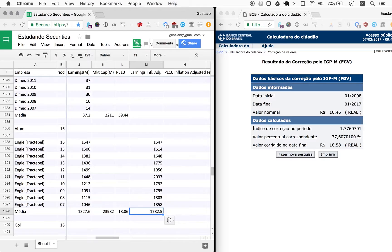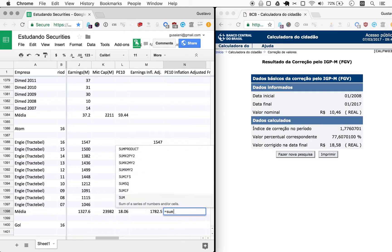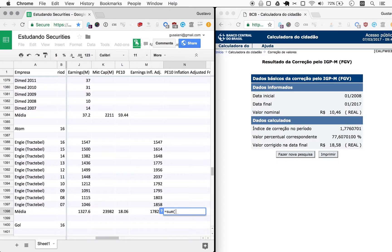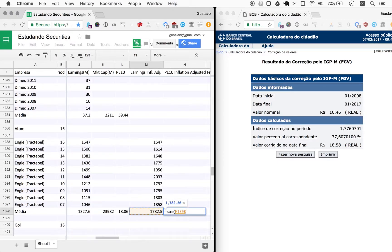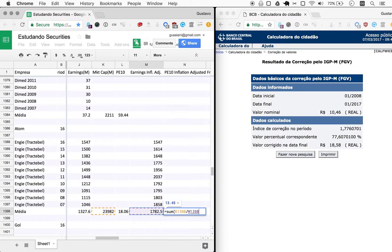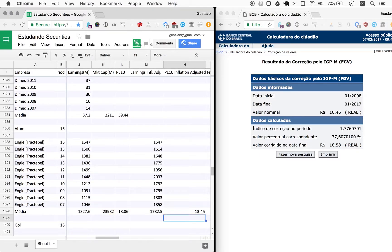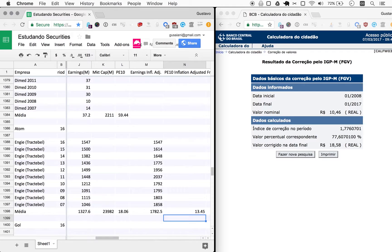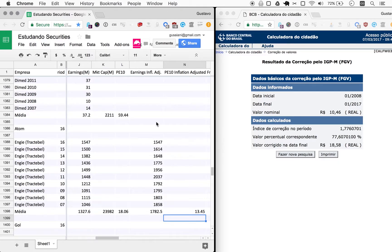So now we can copy the earnings average here, the formula, so this will come up to 1782. And the PE inflation adjusted now will be the current market cap divided by these earnings and it will be 13.45. It's quite a difference there, right? From 18 down to 13. And this is the real number, this is the actual number you should pay attention to because it's inflation adjusted.